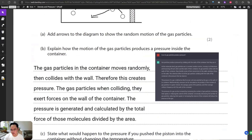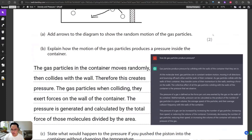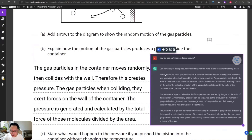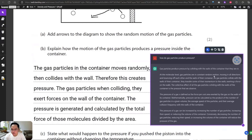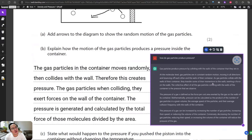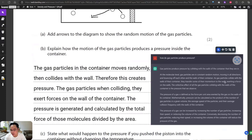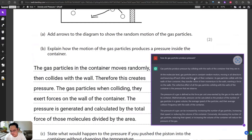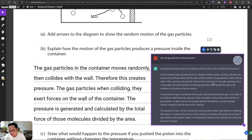According to this answer, at the molecular level gas particles are in constant random motion, moving in all directions and bouncing off each other and the walls of the container. As particles collide with the walls, they transfer some of their momentum to the walls. The force is actually the change of momentum divided by the time.